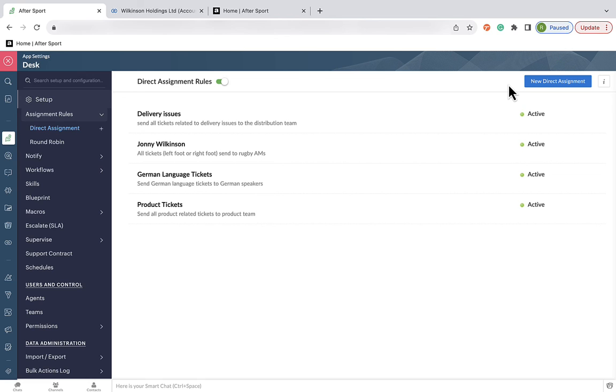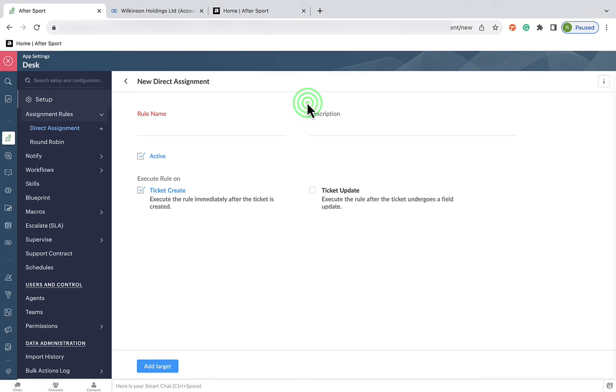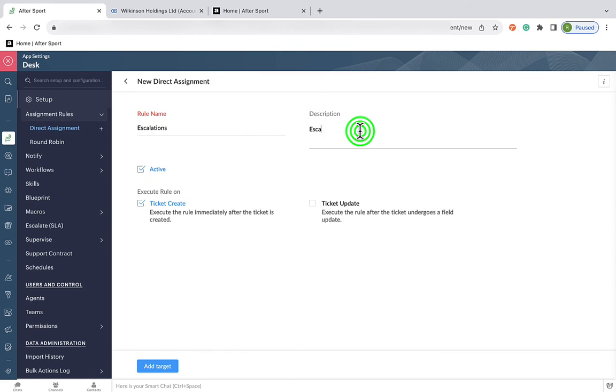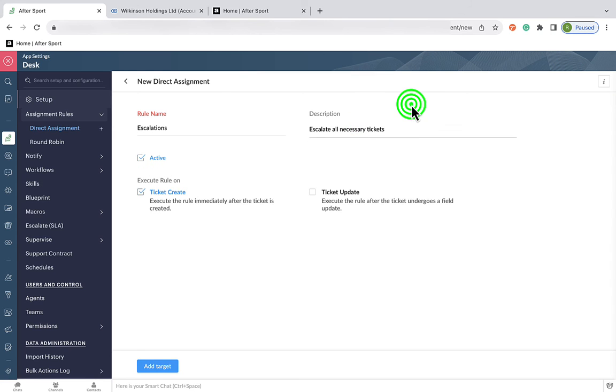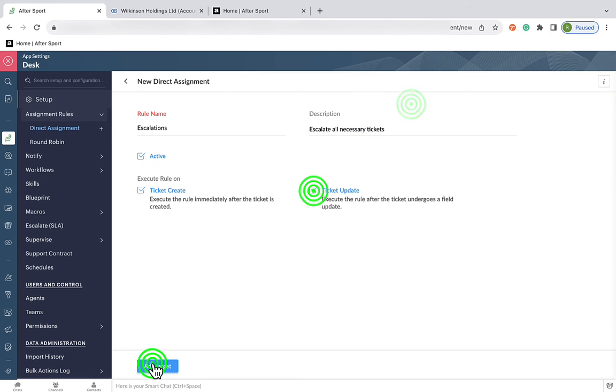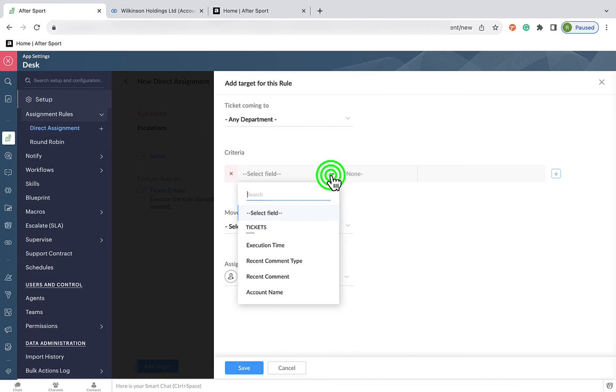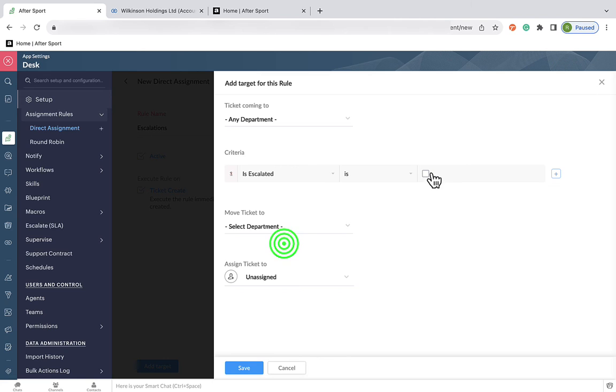And the final method we're going to look at today is going to help us escalate tickets under a number of different situations. And we're going to cater for a lot of these under this one rule. So as always, we're first going to pop in a name and a description for the rule. Now, to set the criteria.